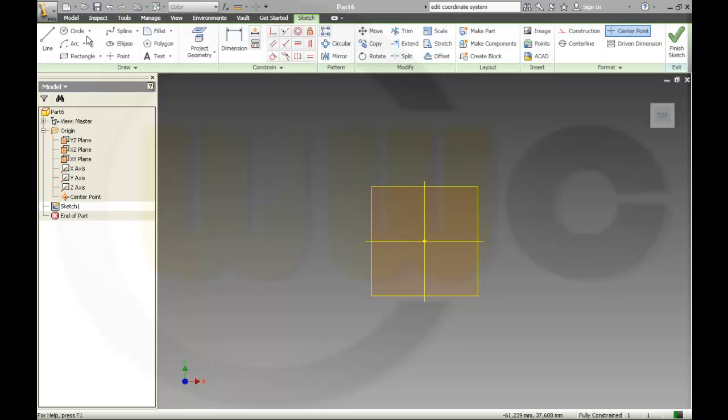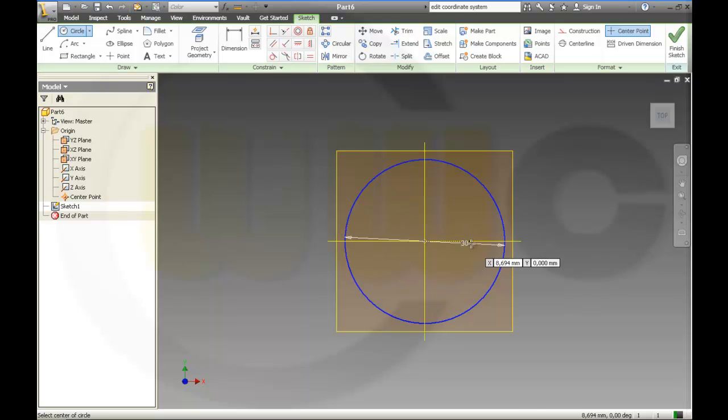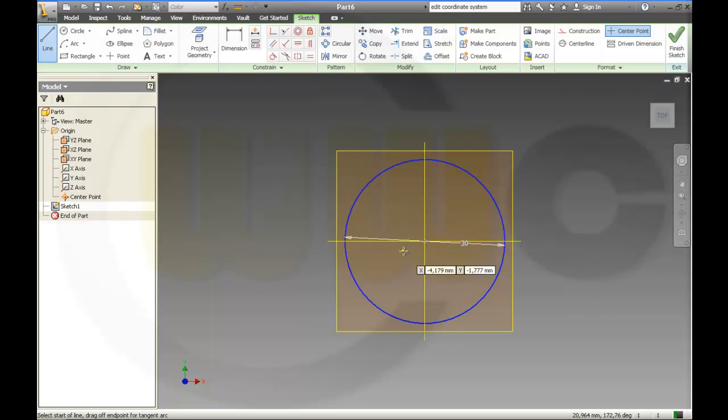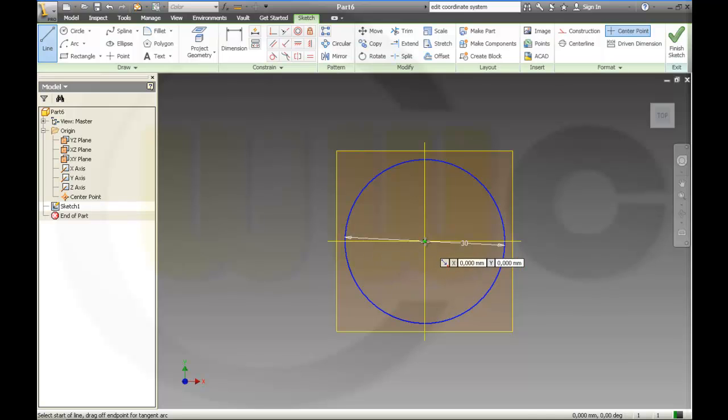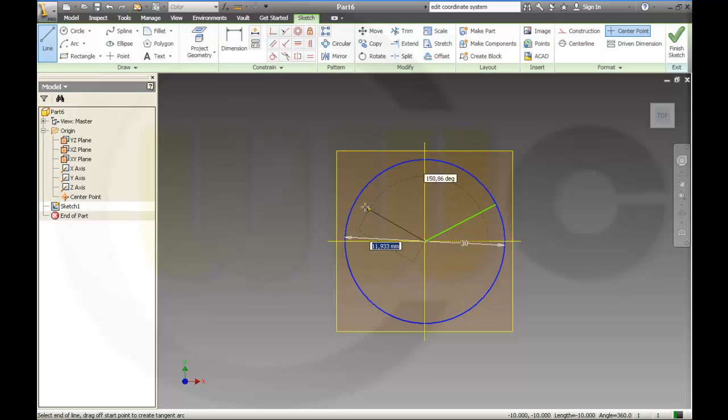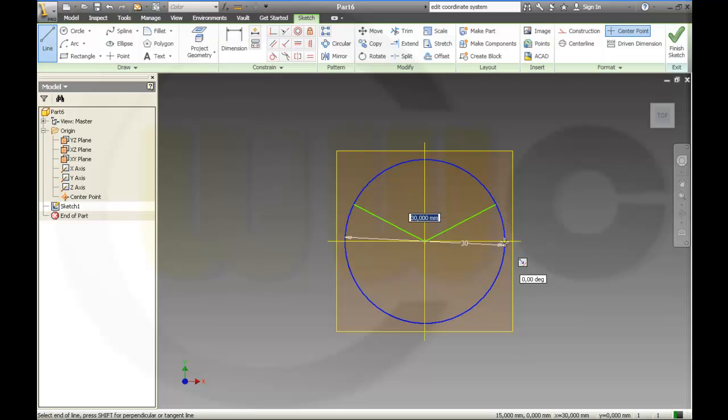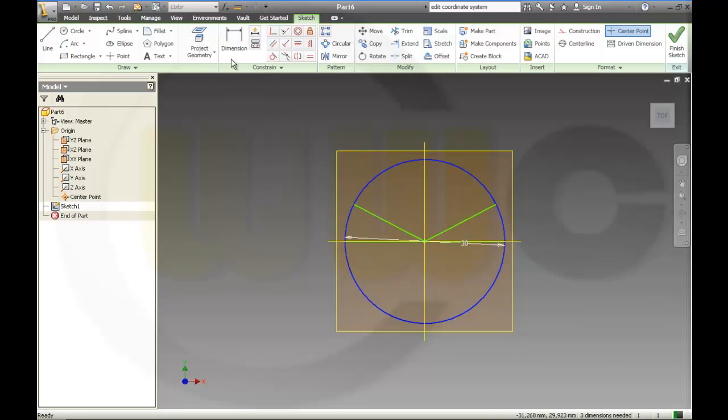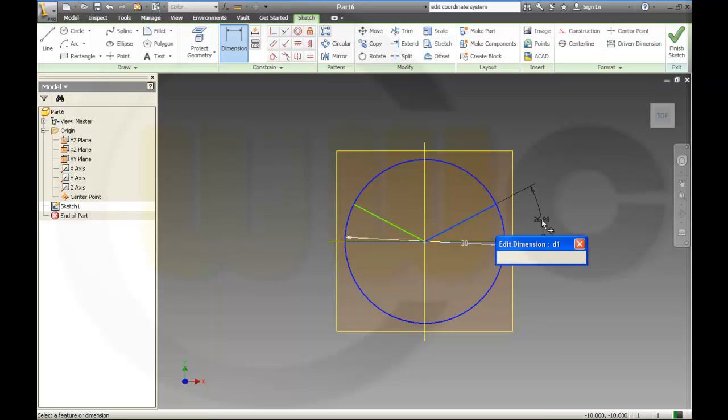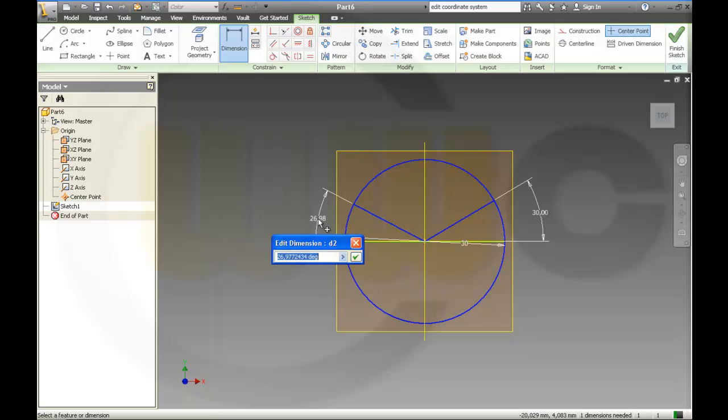Therefore, I need two sketches. First sketch and some lines. This should be 30. This should be 30.